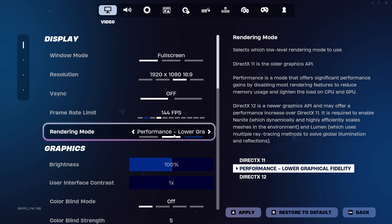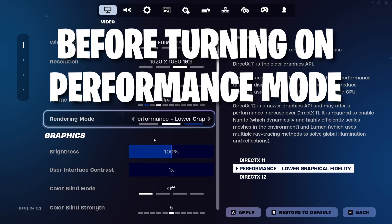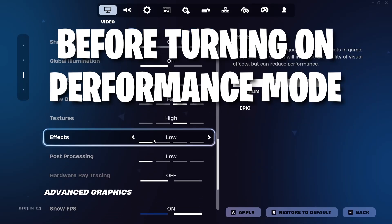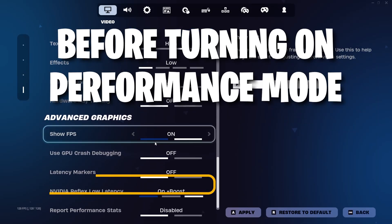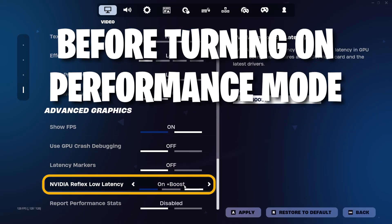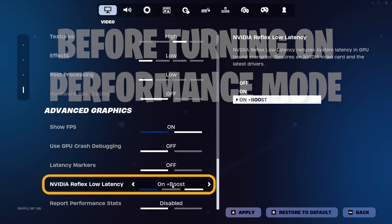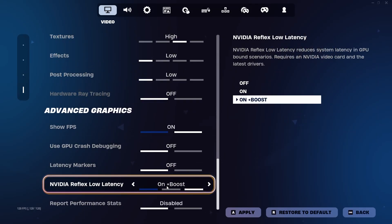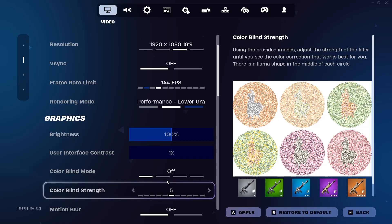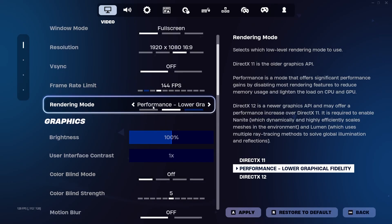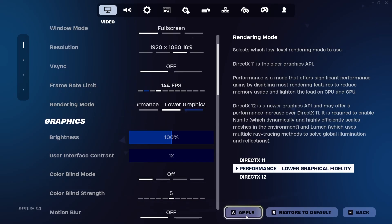But before we enable performance mode, if you have this option to enable NVIDIA Reflex Low Latency, I like having this on On Plus Boost. And once you've enabled that, feel free to enable performance mode and restart your game.